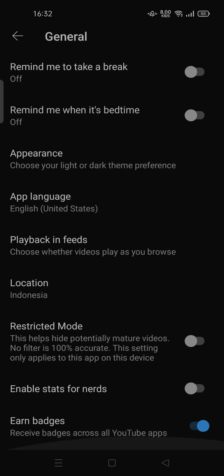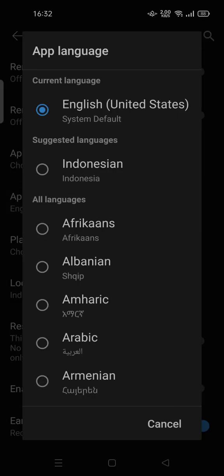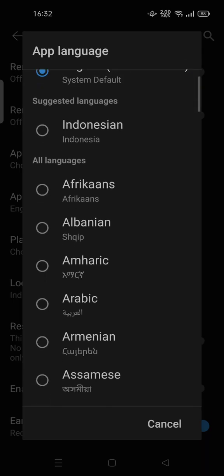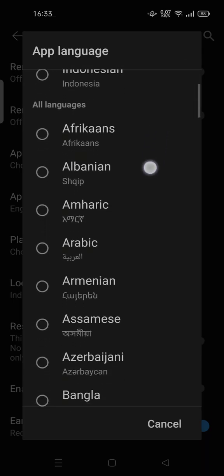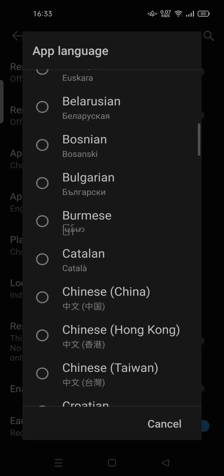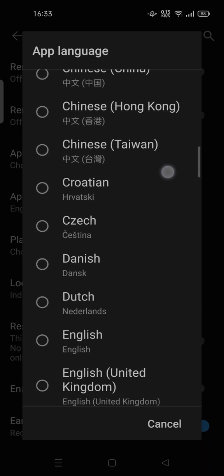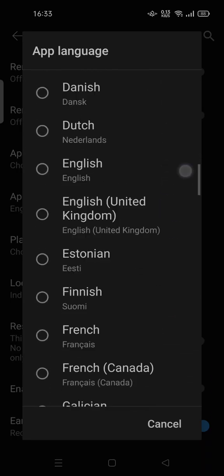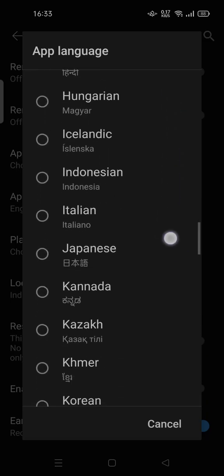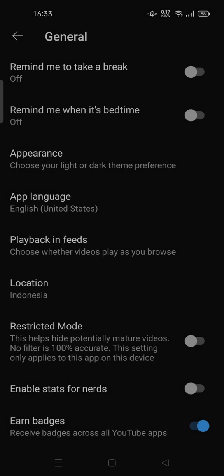You can change the language here. By default it will be English, and you can choose from all available languages — either the default or your native language.